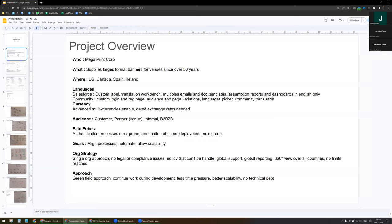I made the assumption that reports and dashboards can be done in English only. For the community, I plan to have a custom login page, a custom registration page, and to use audience as well as page variation. I will also use the language picker and translate the whole community with the import/export function. About currency, I will enable advanced multi-currency as we are going to need dated exchange rates.